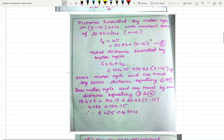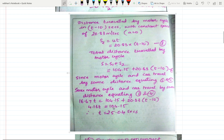The distance traveled by the motorcycle in (t − 10) seconds at constant speed of 20.83 m/s is s2 = 20.83(t − 10). Total distance by motorcycle S = s1 + s2 = 104.15 + 20.83(t − 10). Since the motorcycle and car travel the same distance, equating: 16.67t = 104.15 + 20.83(t − 10), giving 4.16t = 104.15, so t = 25.04 seconds.